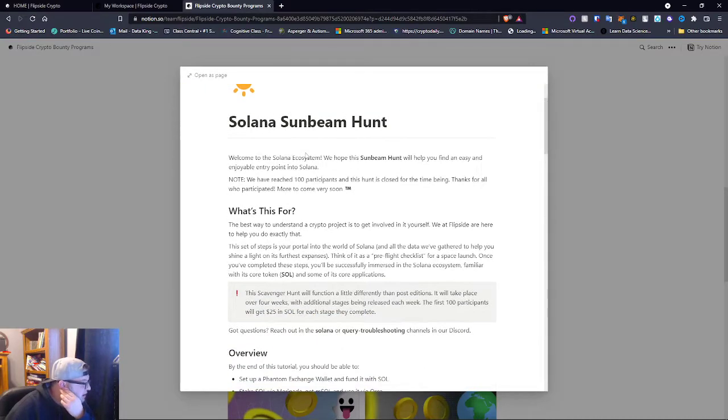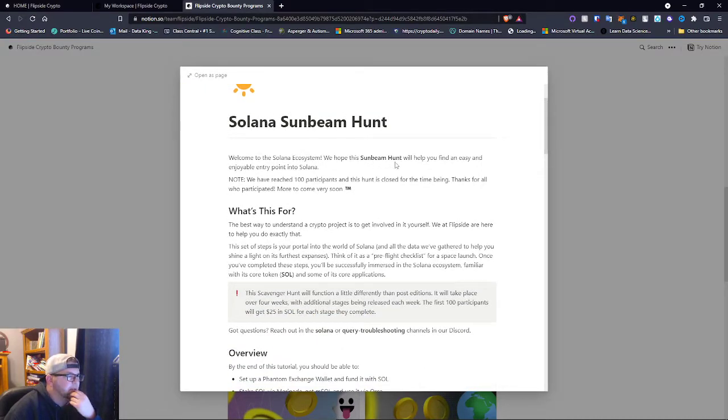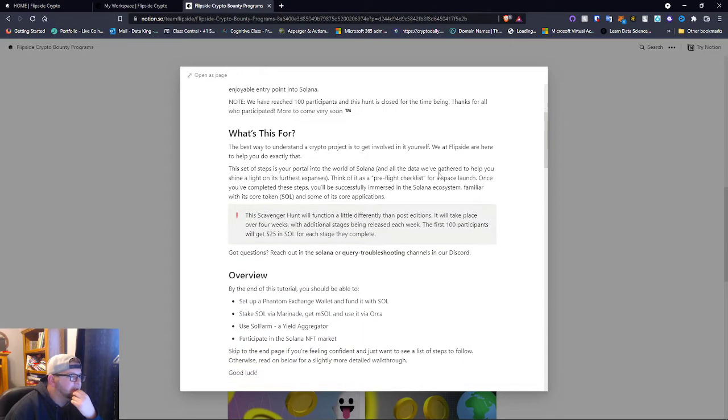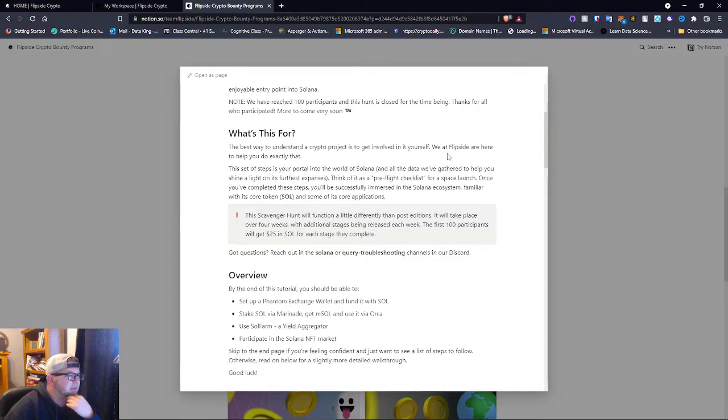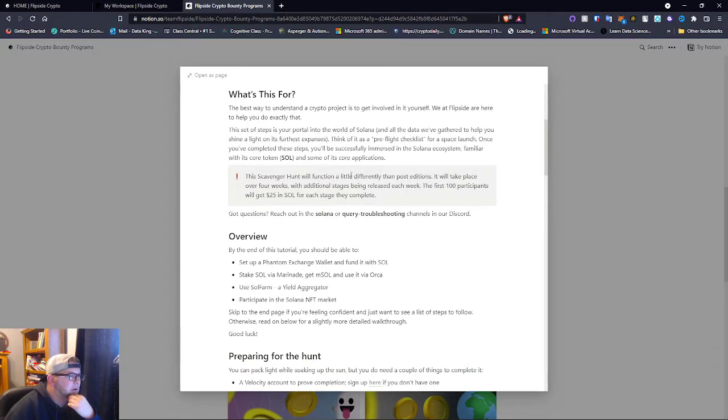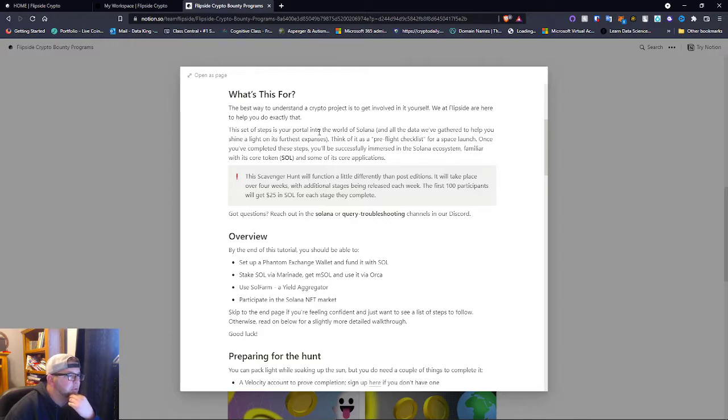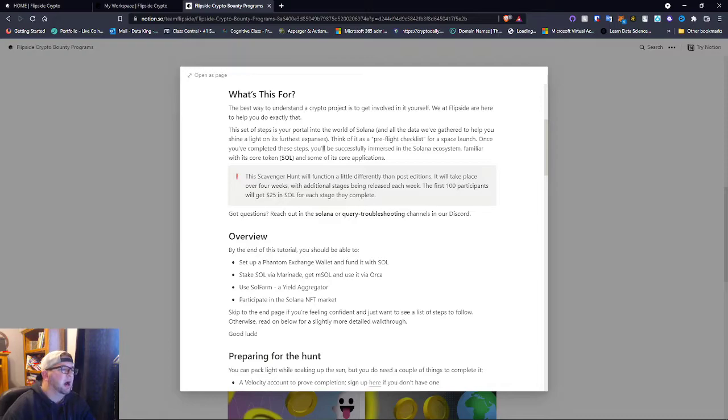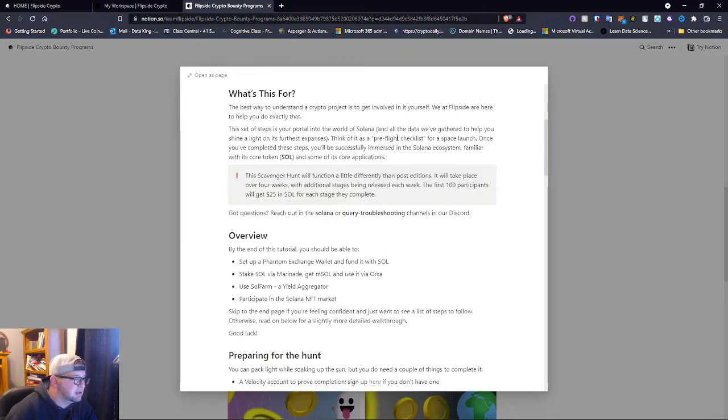Welcome to Solana ecosystem, we hope this Sunbeam Hunt will find you easy. What's this for? The best way to understand crypto projects is to get involved yourselves. This set of steps is your portal into the world of Solana and all the data we've got to help you shine a light on its furthest expanses. Think of it as a pre-flight checklist.